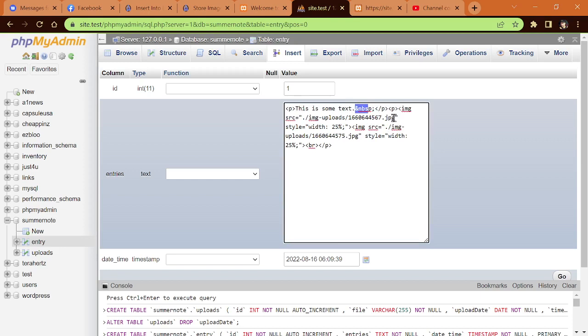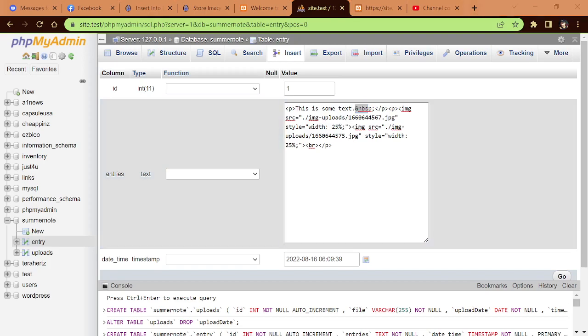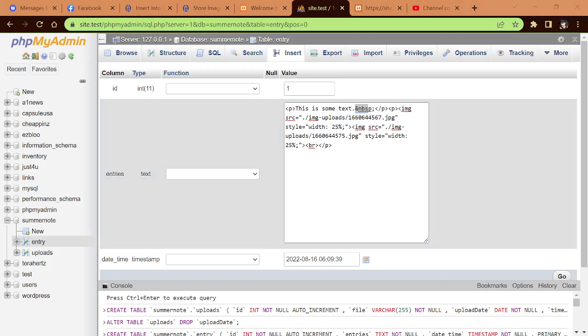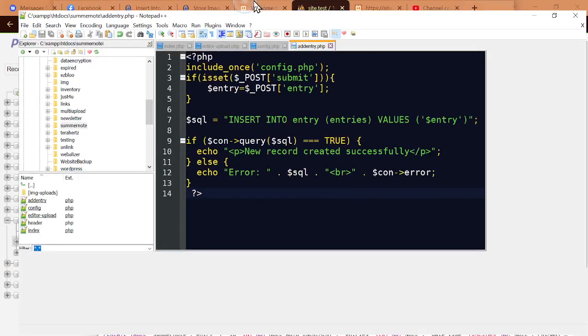you can see this is some text with HTML characters. Here's the image source of the two images that we put in there. How is this being done? Let me bring over the Notepad++ editor.